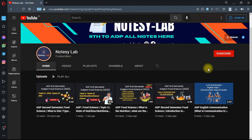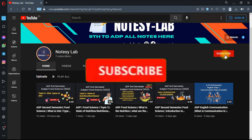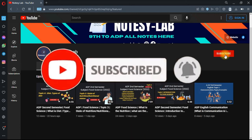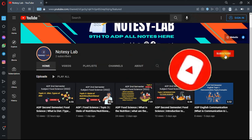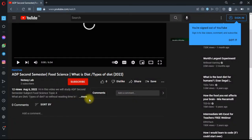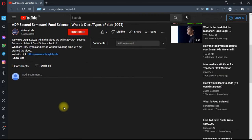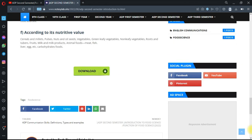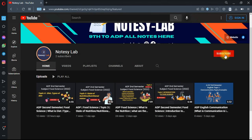If you like my video, please like or comment, and don't forget to subscribe to my YouTube channel for more videos related to ADP subjects. Hit the bell icon and get the latest video notifications. If you need the notes, visit my blog Notes Lab — I will provide the link in the description where you can easily download all ADP semester notes subject-wise. Thank you for watching the video.